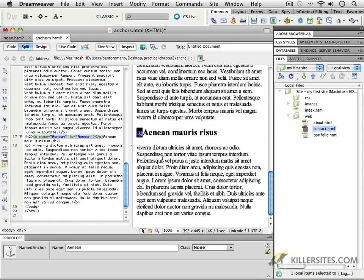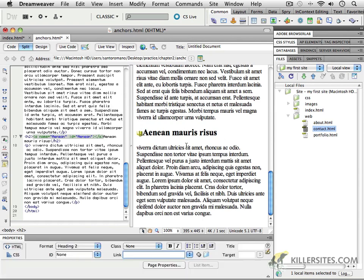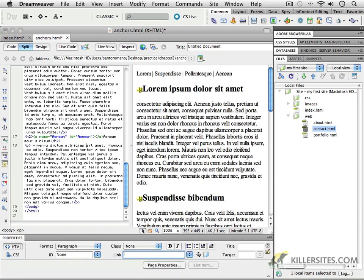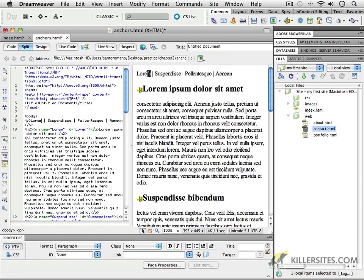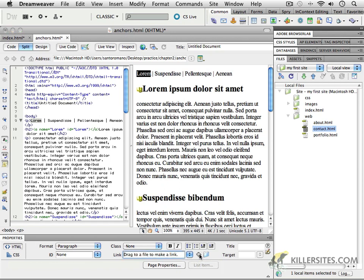Well, inserting the anchors is only the first step. That's not going to do anything for us until we create the link from lorem to the lorem right here. Now, that's not really much of a jump, so we don't really need that, but here's how we could do it. You could just press the pound symbol and then enter the name, or you could even use the point to file. Check it out.